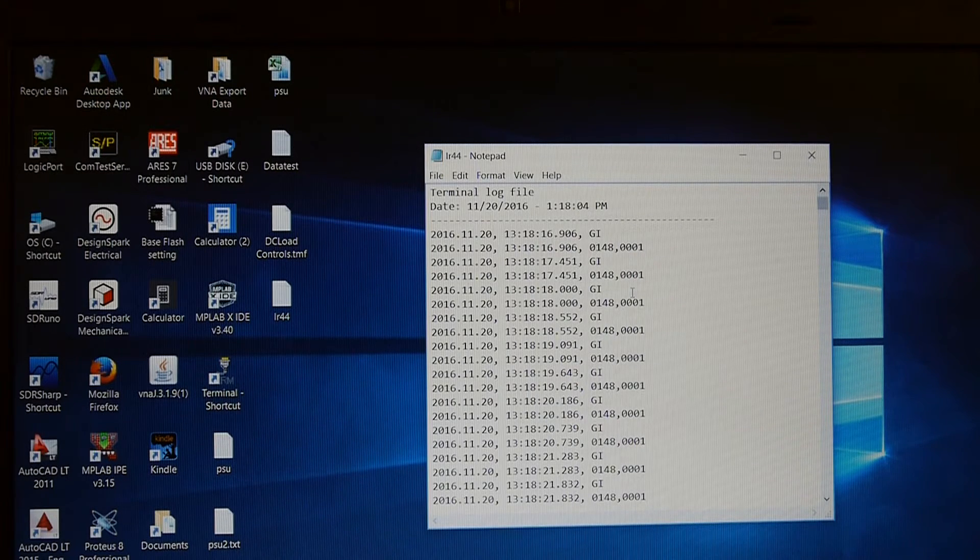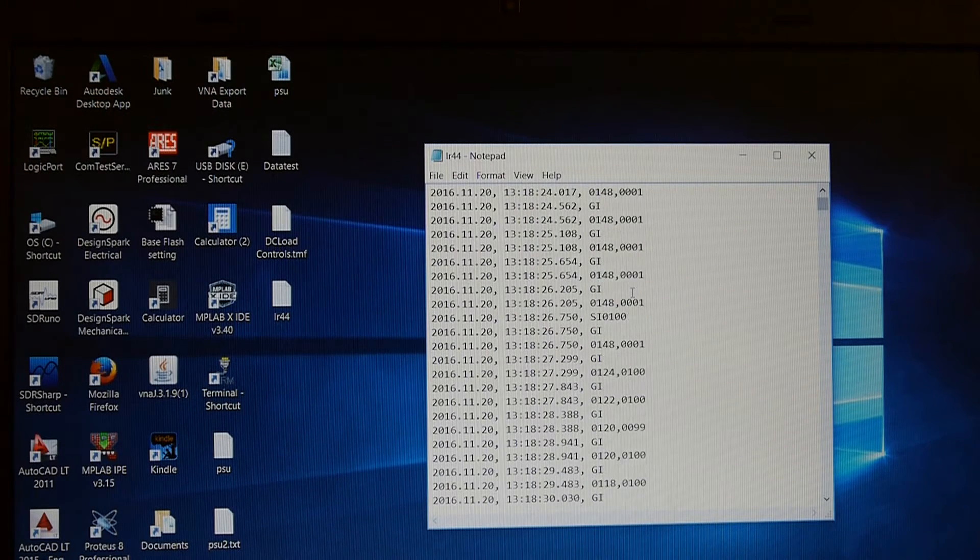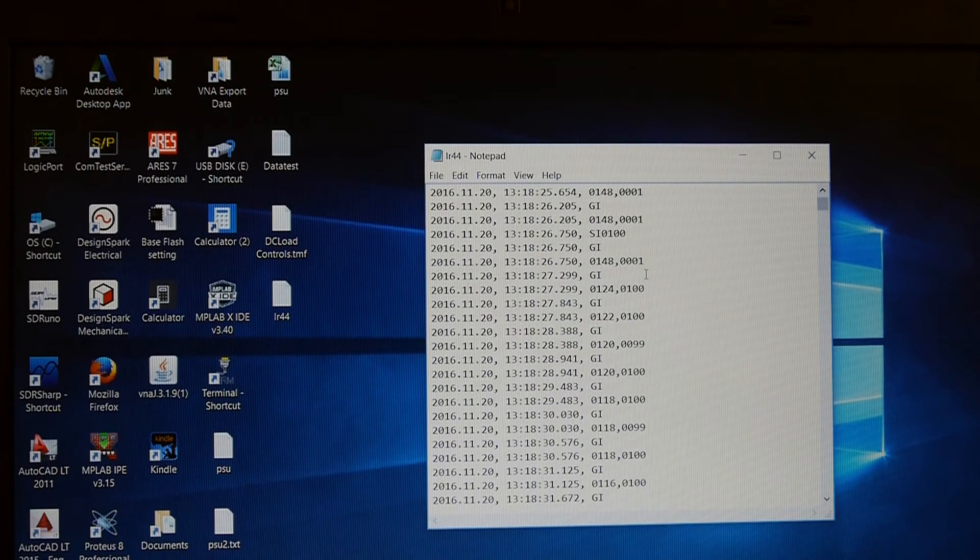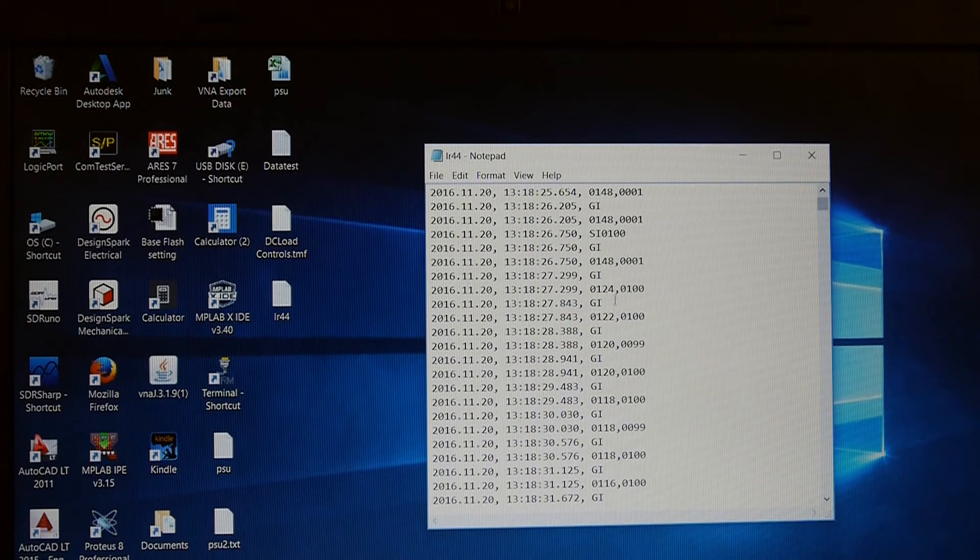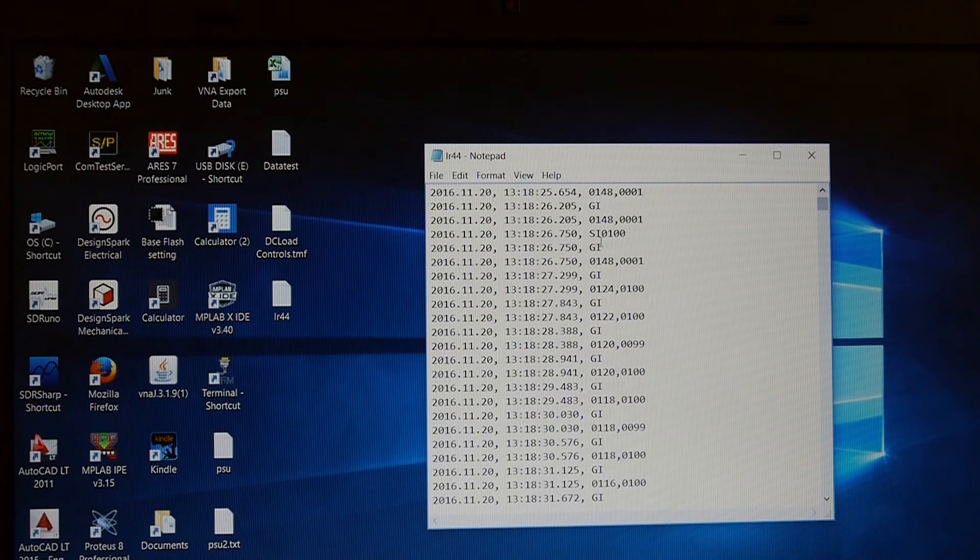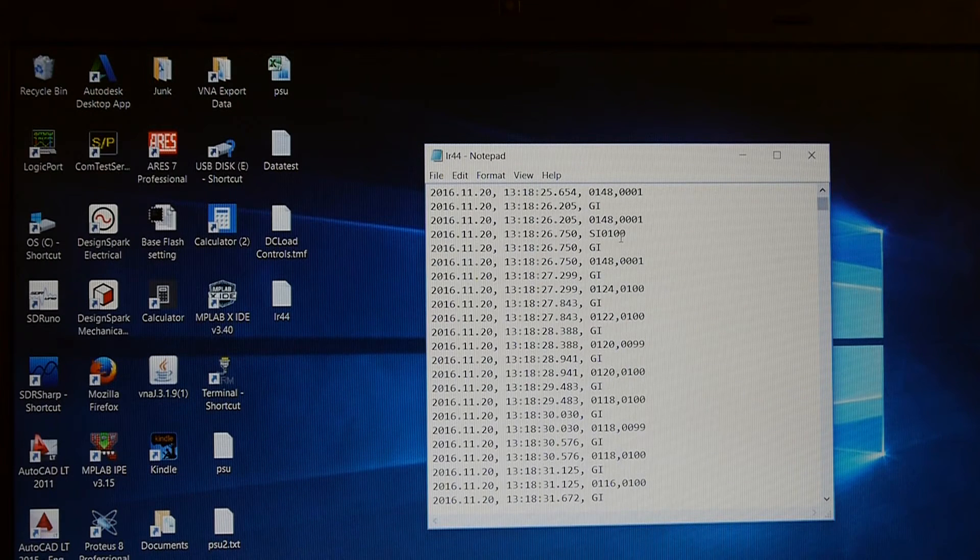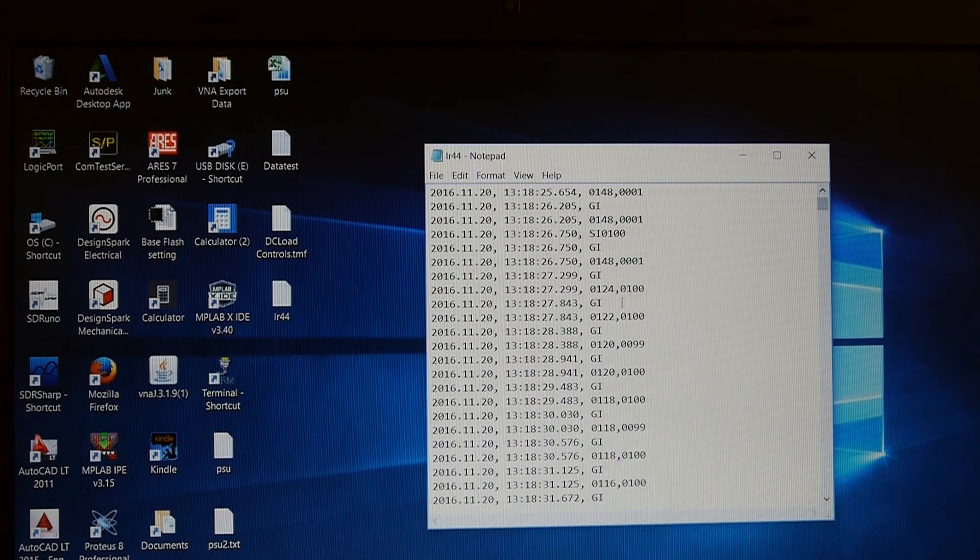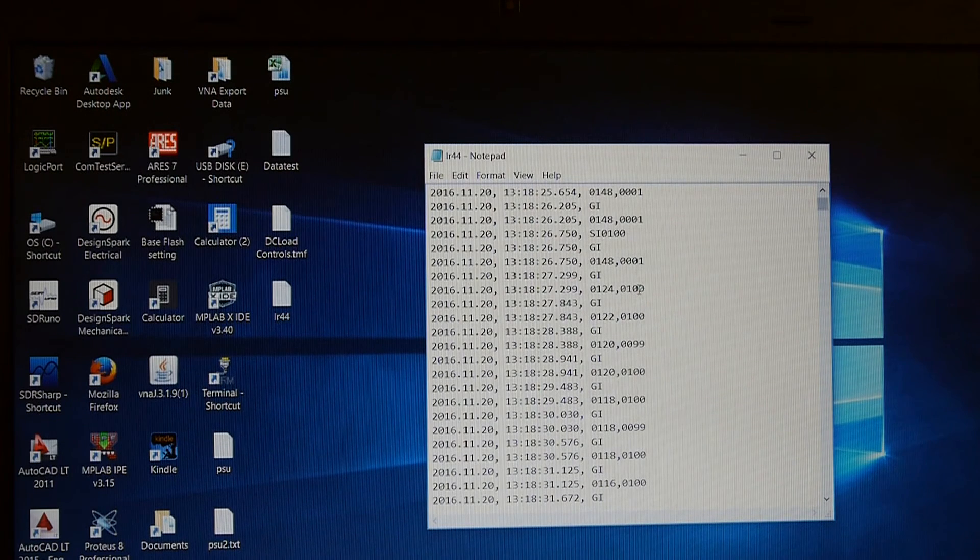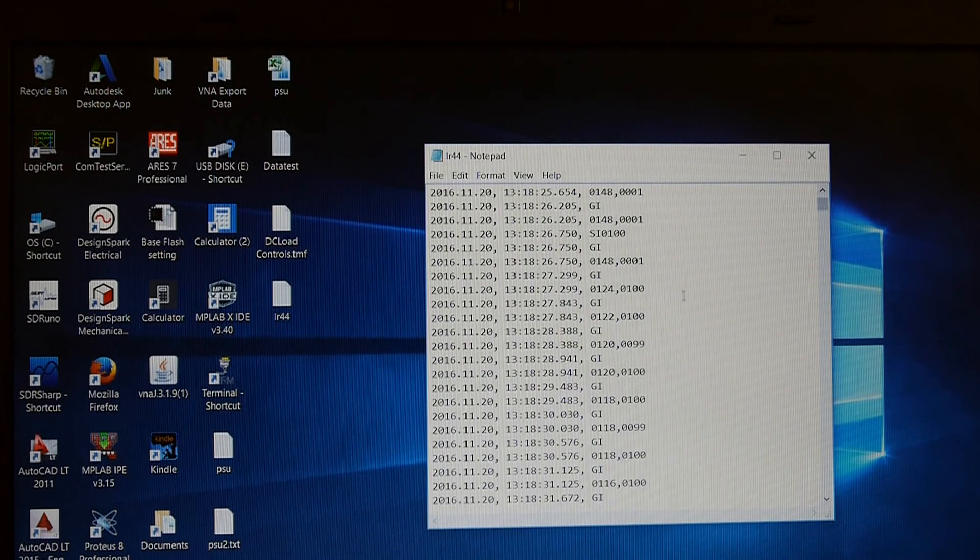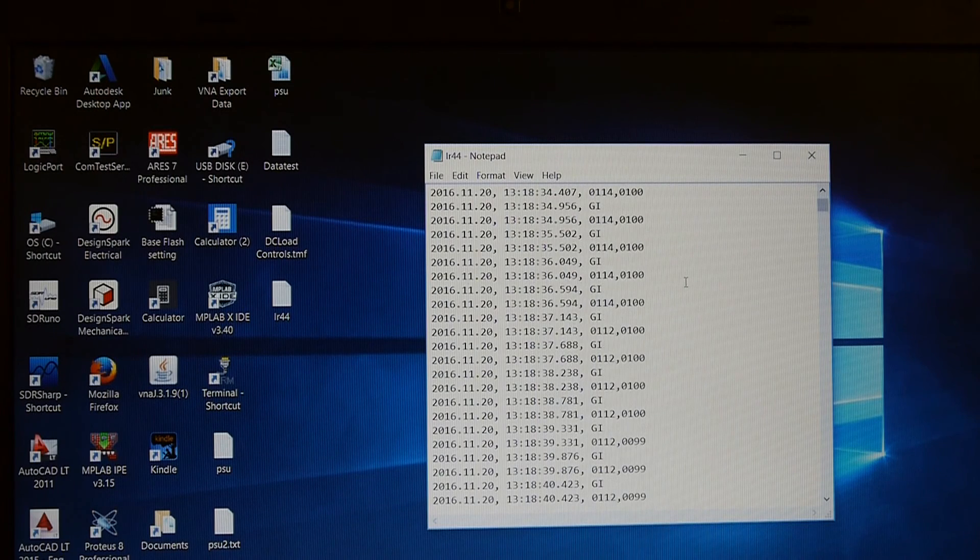When we started logging the information the actual load wasn't switched on. Or the load current wasn't set. So if we go down and have a look through the log we can see that this point here GI, sorry SI. We sent a set current command which was set current to 100mA. And then the next measurement after we can see that the load did in fact set itself to 100mA. And the terminal voltage of the battery immediately dropped.